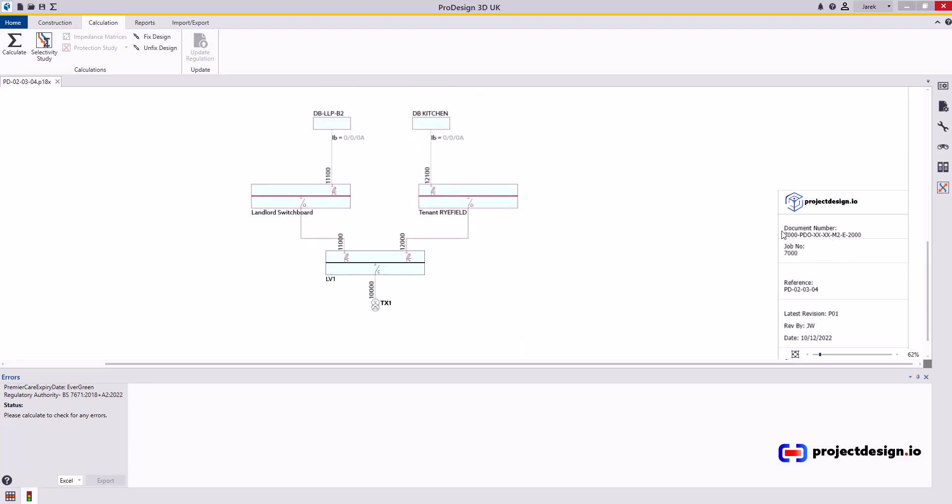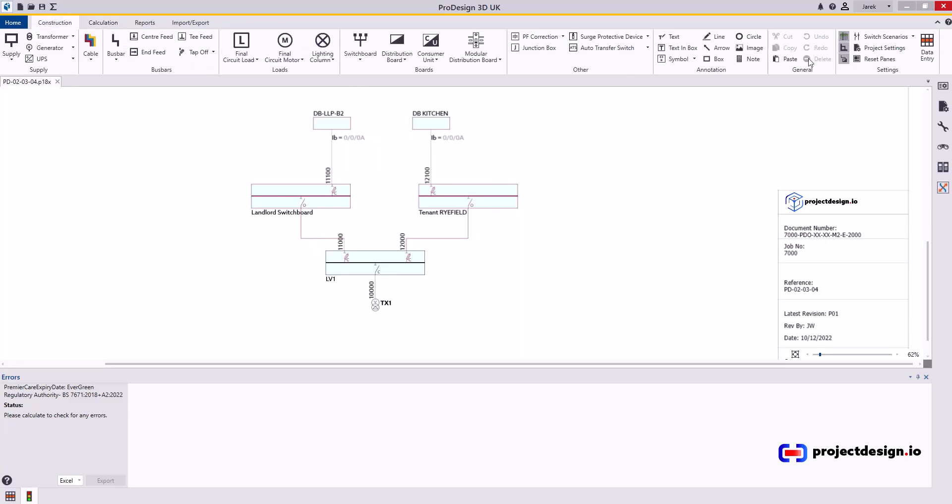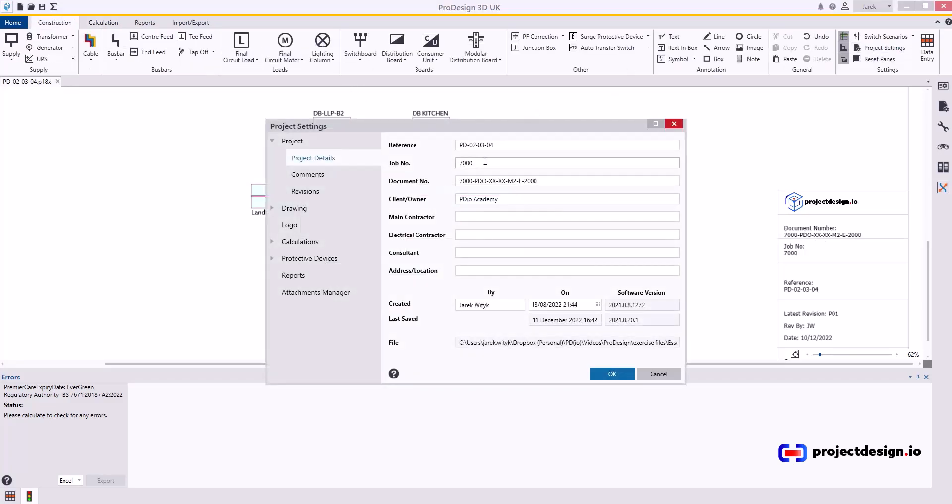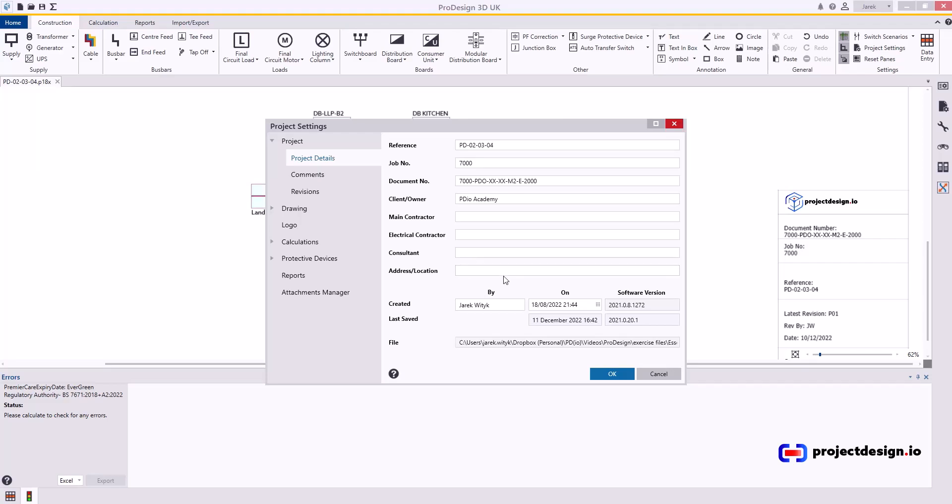So document number is automatically being read from here from document number. As you can see there is more fields like main contractor, electrical contractor and so on and address. You can also use them fields and link them automatically.